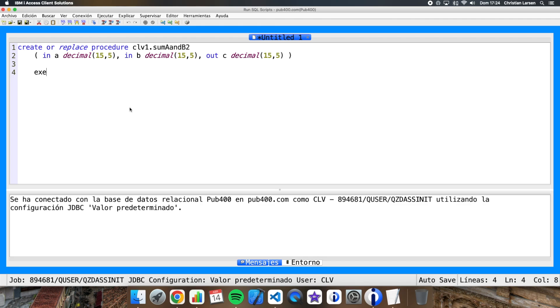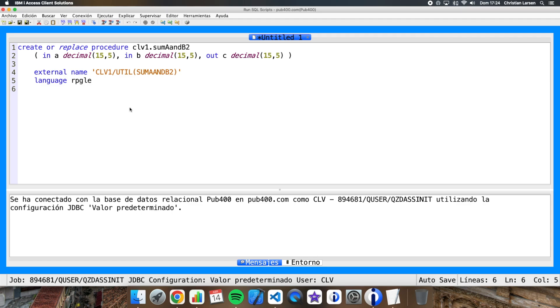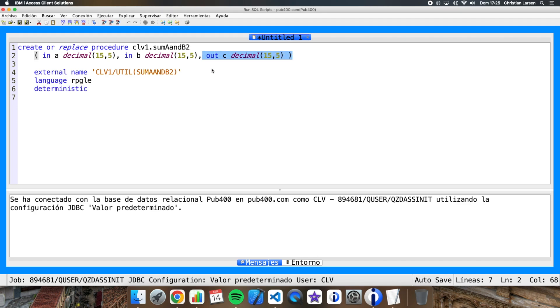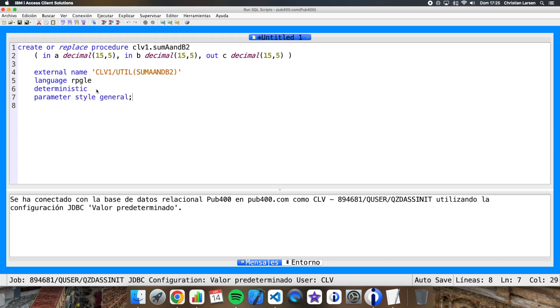Now I have to write here the external name. That is the name of the program or in this case the name of the procedure inside the service program. We have to put this in caps. And now we have to write here the language, that is RPGLE. Deterministic. This is because in this case this procedure is going to return the same in the output parameter. It is going to return always the same for the same input parameters. If not, we should write here non-deterministic. And parameter style general.